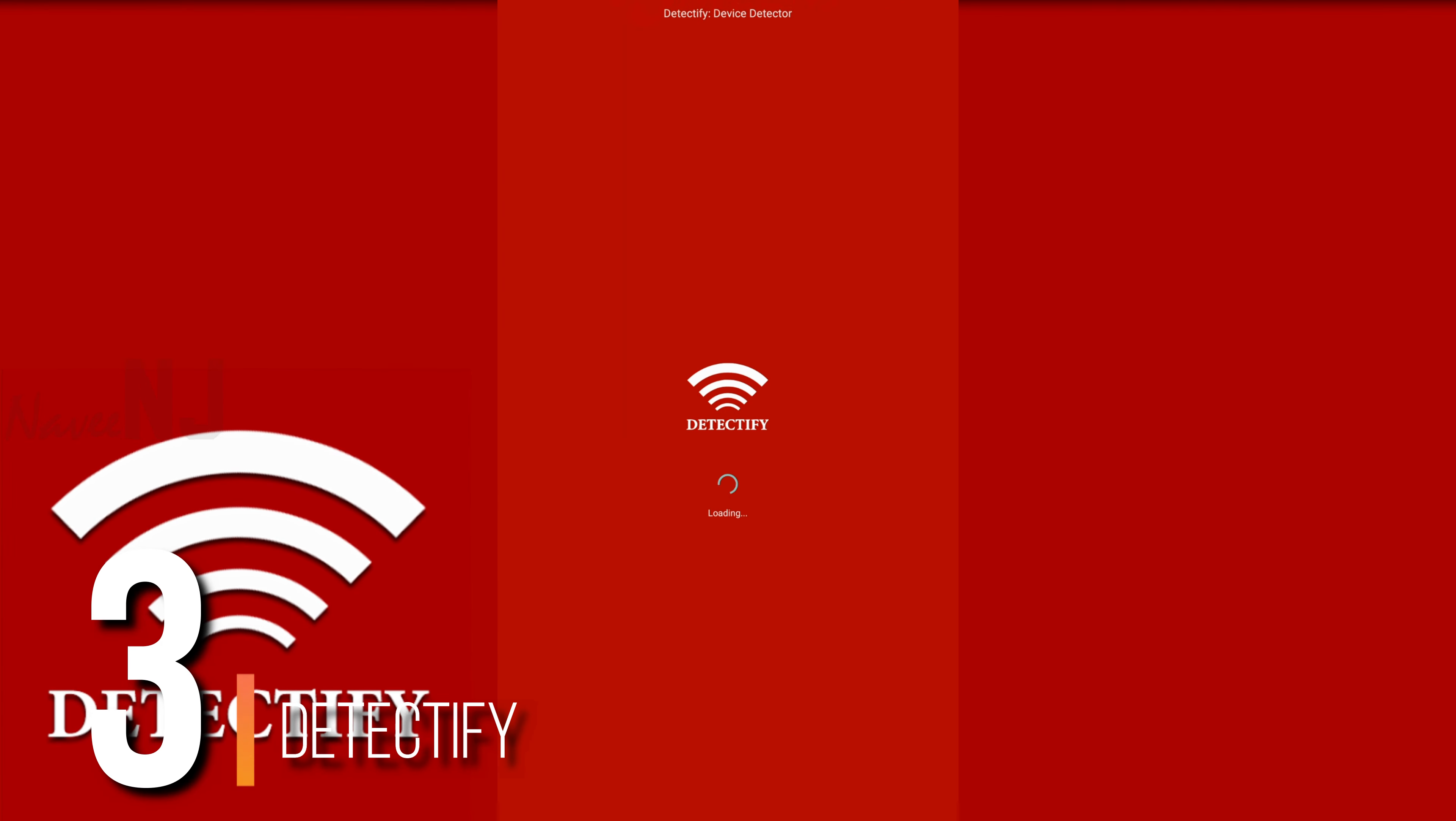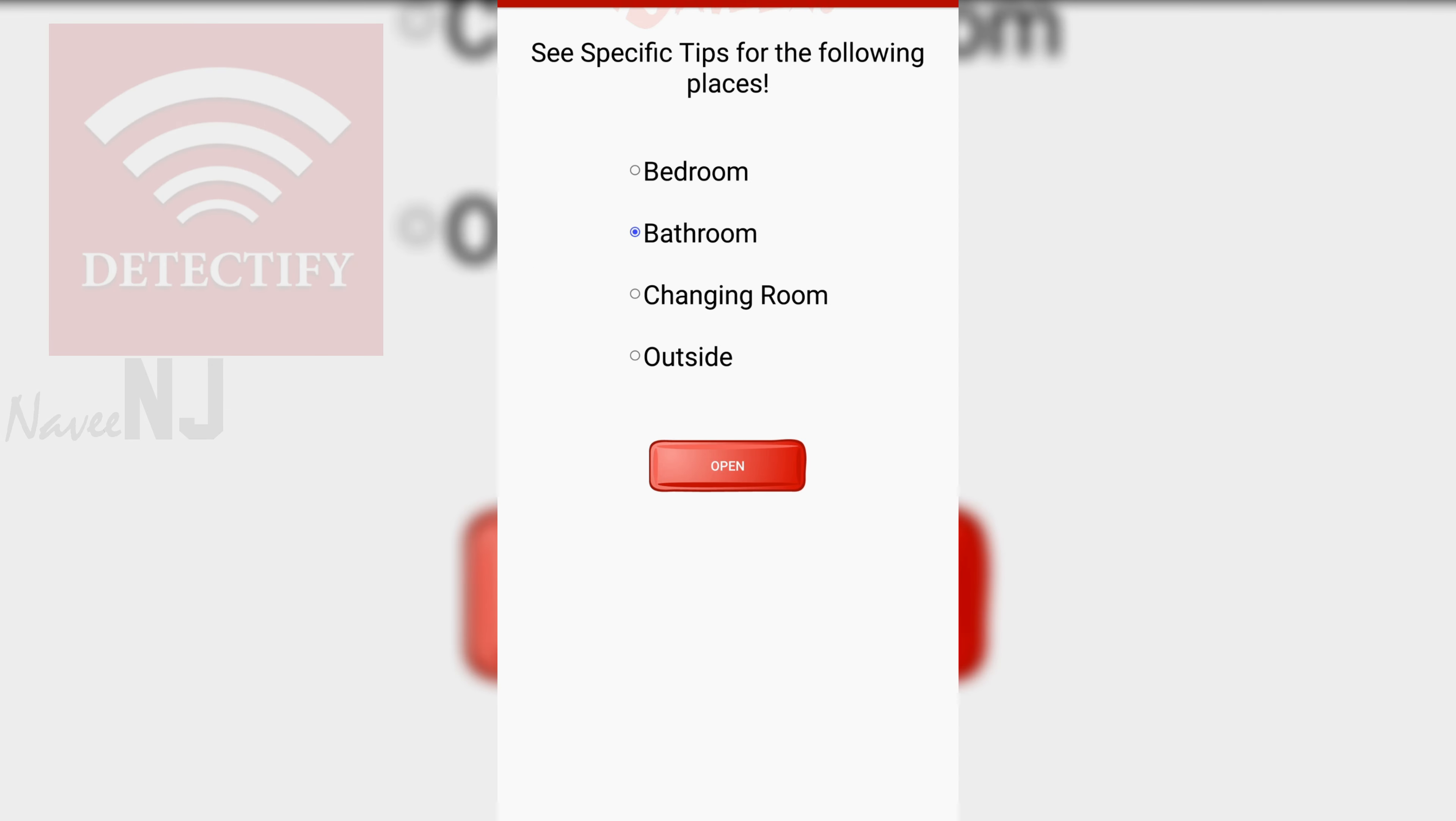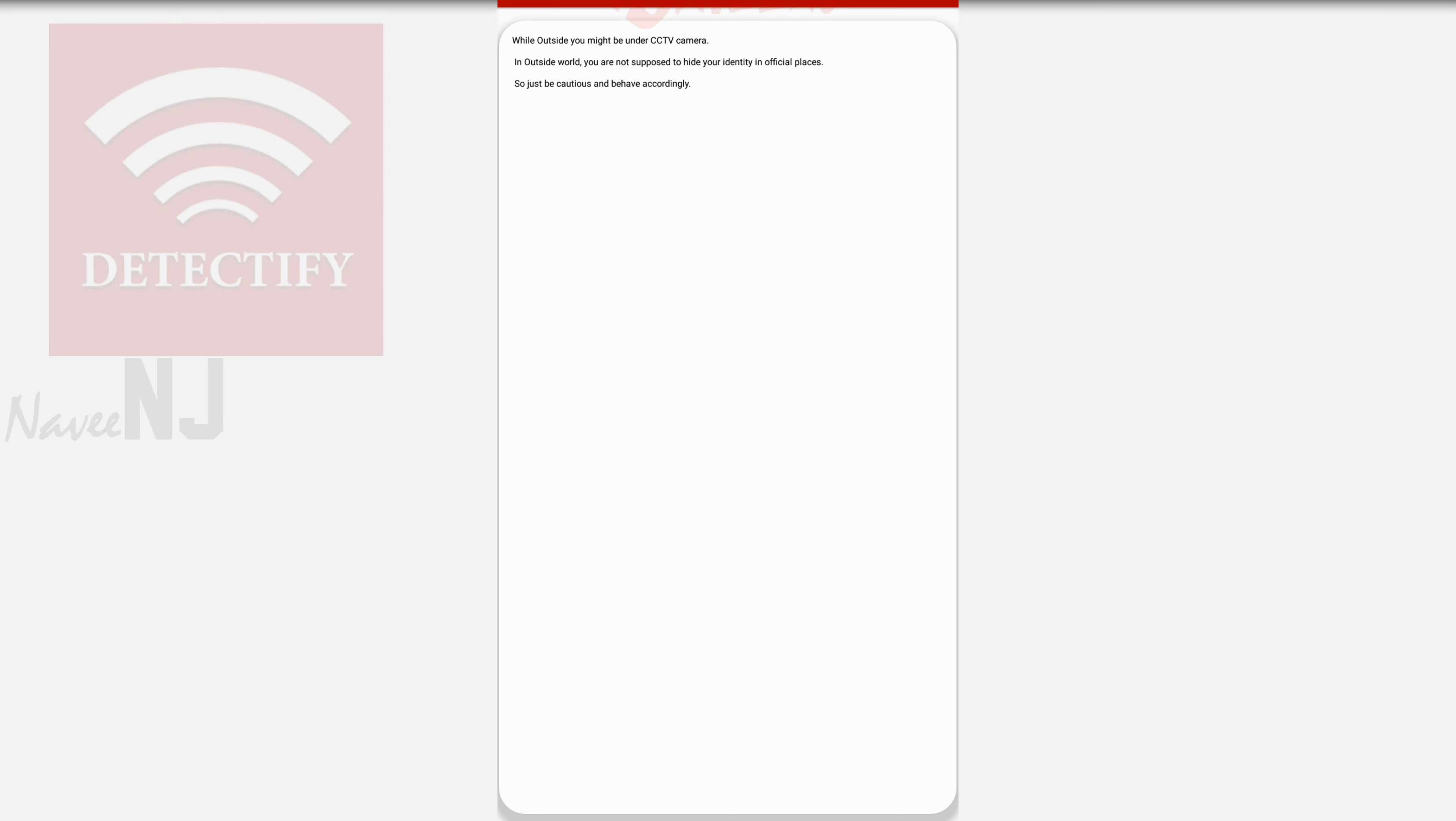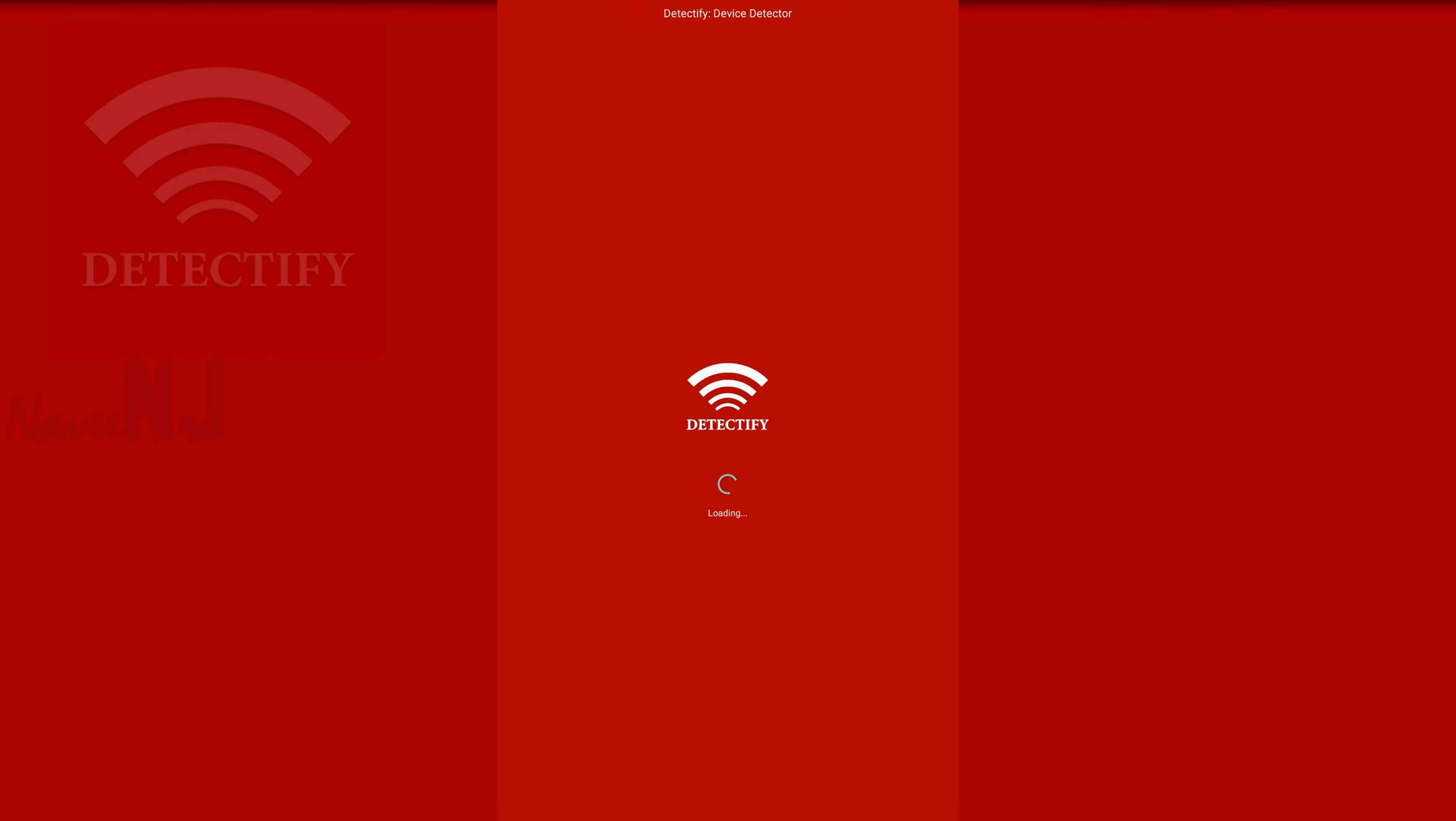Number 3. Detectify. This spy bug detector has a simple and easy-to-use interface that allows you to quickly locate potential hidden cameras. Remove spy cameras by using this app in public restrooms or hotel rooms. When it detects a higher magnetic field value, the app notifies users by sending alerts.